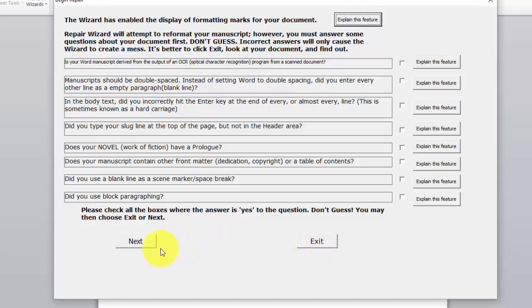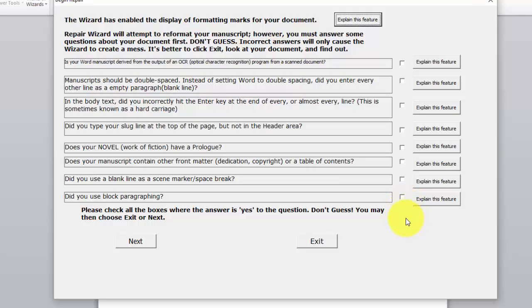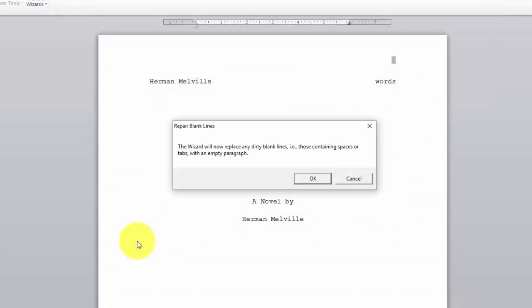We are going to assume that you are an experienced and reasonable person and you know how to use Word properly as a word processor. So we will click. We won't check any of these things. We are just going to click next.